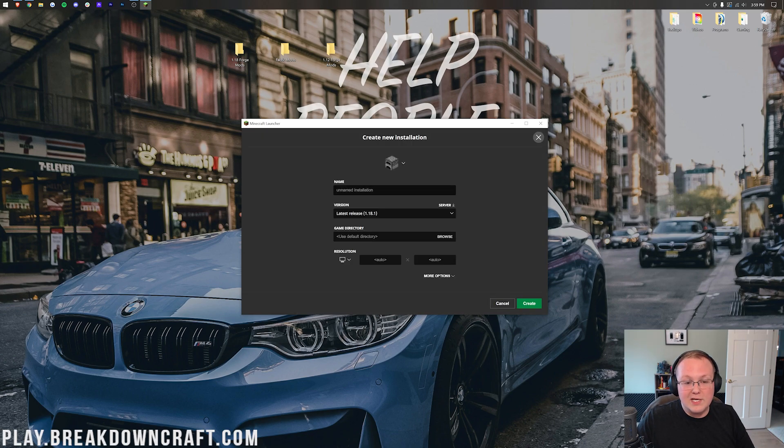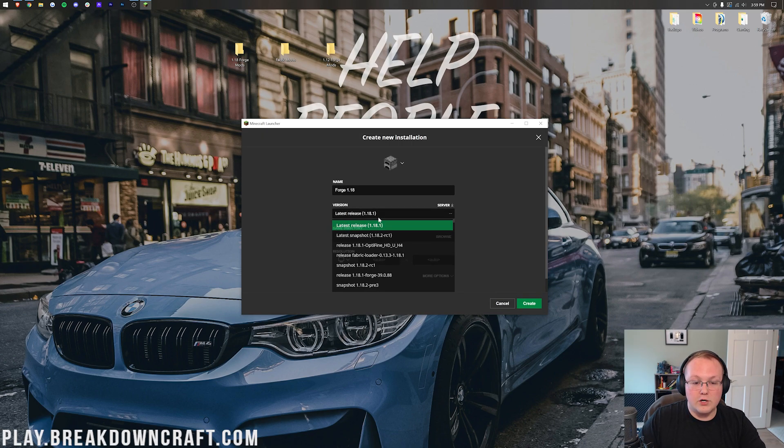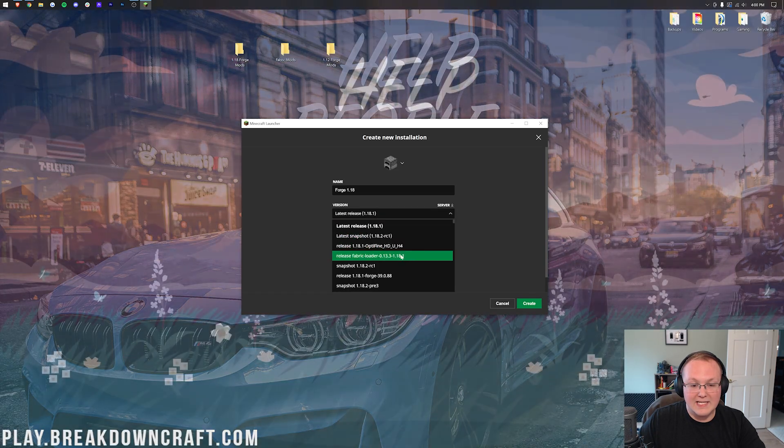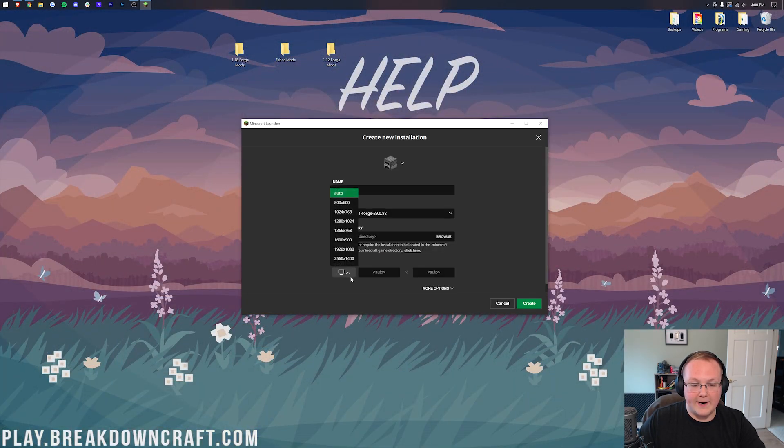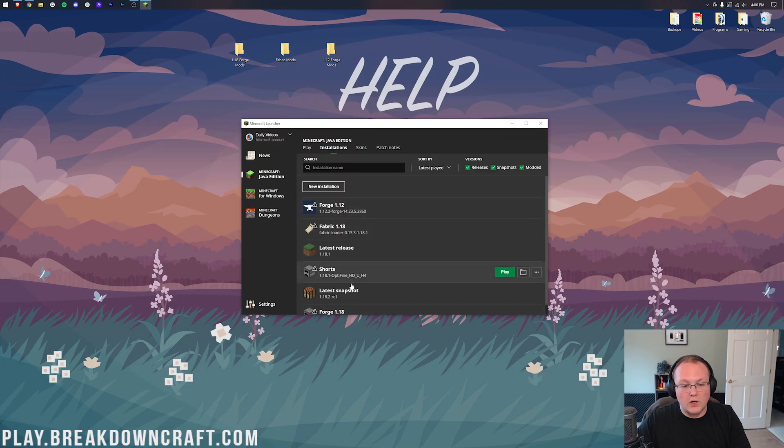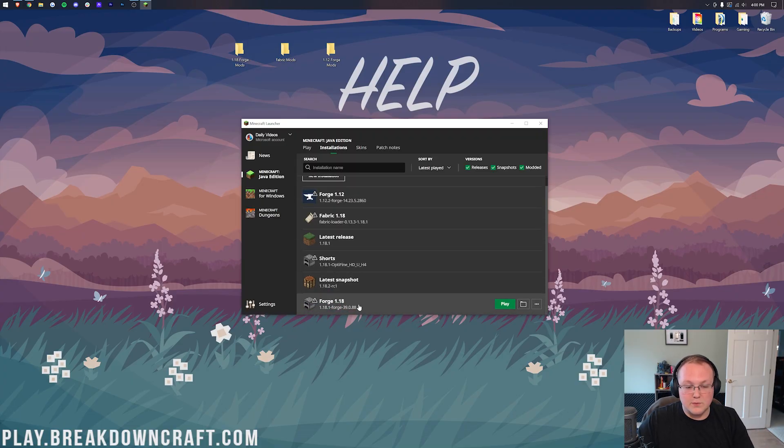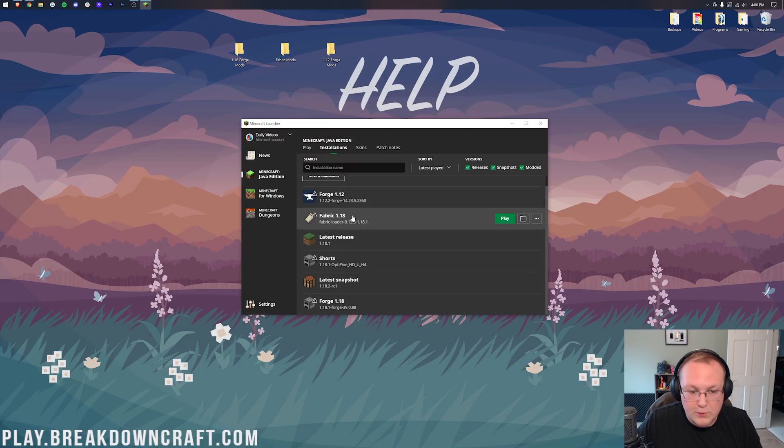So to get that, you want to click New Installation. And then we want to name this Forge 1.18, and then under version, we want to select Forge 1.18.1, right there. Boom, there we go. And click Create. So now we have all of our installations. We've got Forge 1.18, 1.12, and Fabric here.